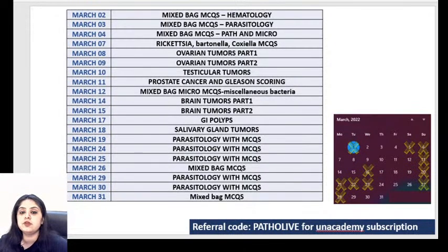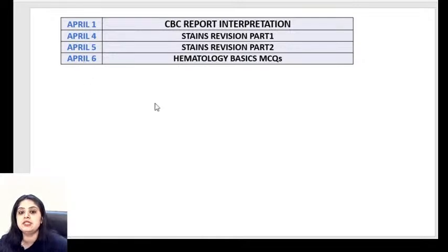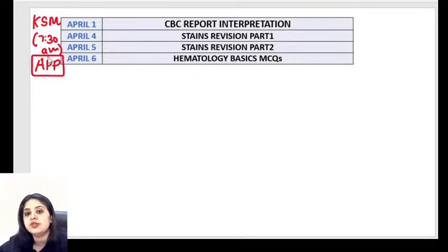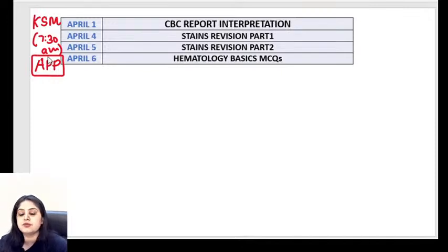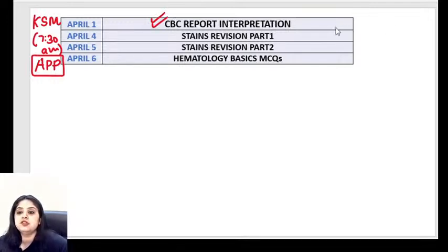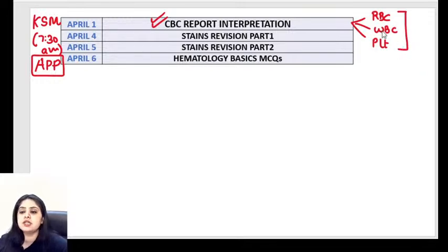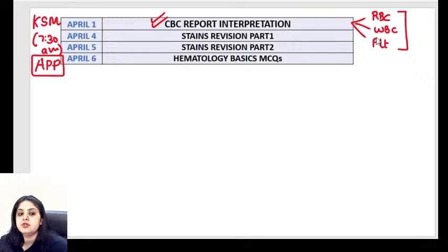Today I'll be giving you a scheduler for the upcoming month of April. For the kickstart morning sessions — 7:30 AM classes — it will be back on the Unacademy app from tomorrow. Tomorrow we have something very important: how to analyze a CBC report, how to read all the different red blood cell, white blood cell, and platelet parameters mentioned in our CBC report.